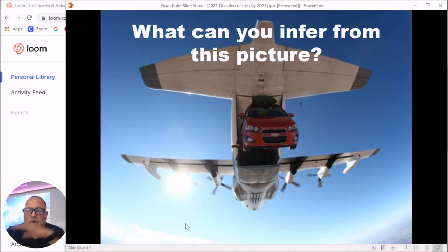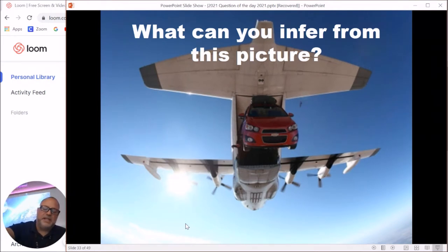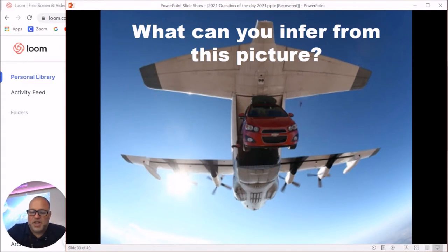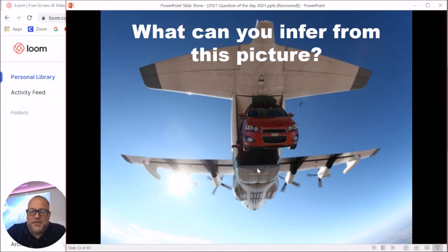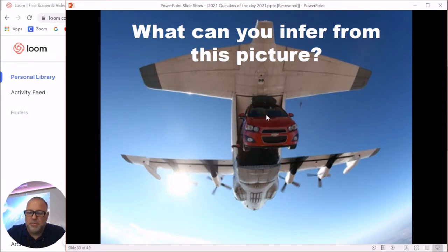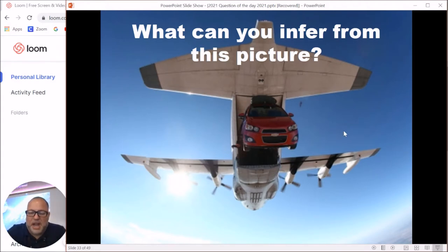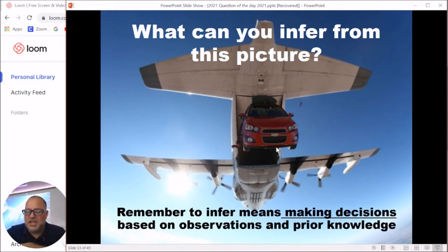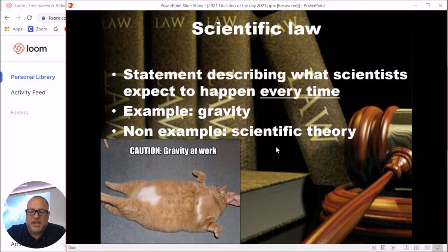What can you infer from a picture? In class we talked about the difference between observing and inferring. An observation would be 'red car coming out of a plane' — that's straight information. Inferring means using information in your head to figure out what's going on. You might notice something on top of the car that looks like a parachute and infer they're dropping a car onto an island where it couldn't be driven. Inferring means making a decision using prior information along with collected data.